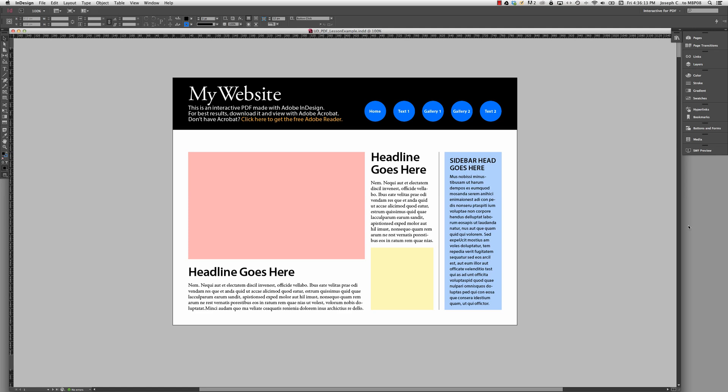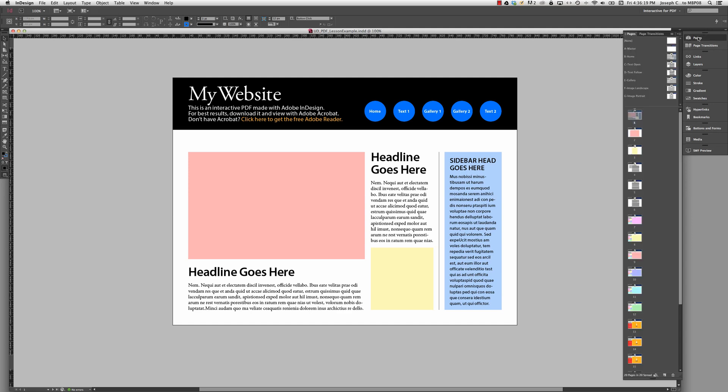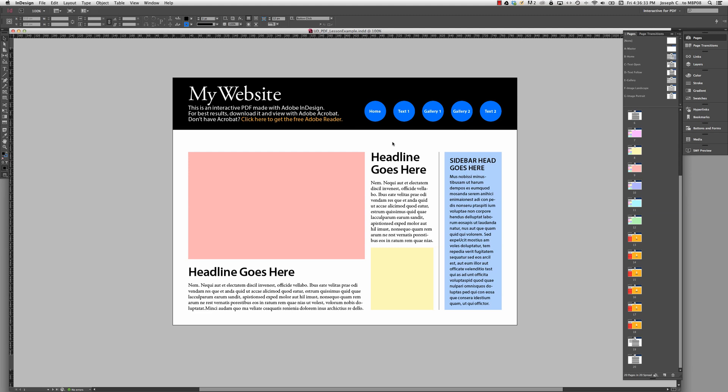So here you can see I have my home page. I'm going to bring up my pages panel. And you can see that this interactive PDF is actually 20 pages long. So even though I have interactive elements here, these buttons and there's a hyperlink that we're going to set up, what it's doing is actually linking to different pages in the PDF.